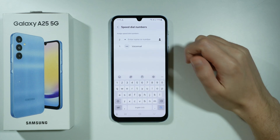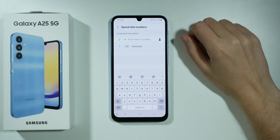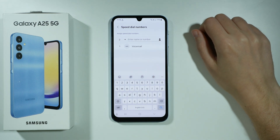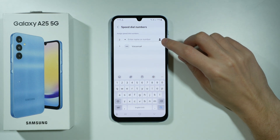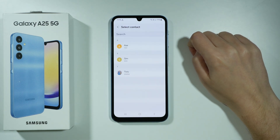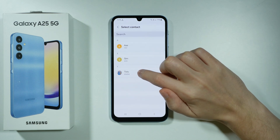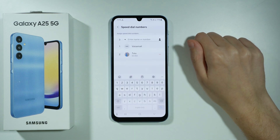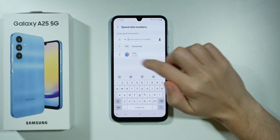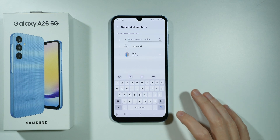Now over here we can assign speed dial numbers. You can enter a name or number that you wish to add, or you can press the person icon on the right side. Then choose the contact and there we go — we have assigned 2 to the speed dial number.